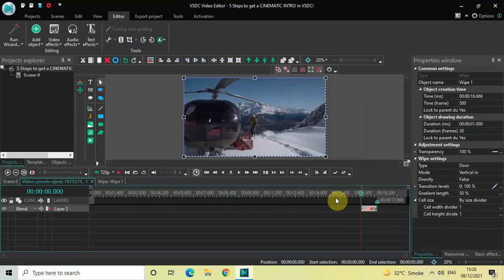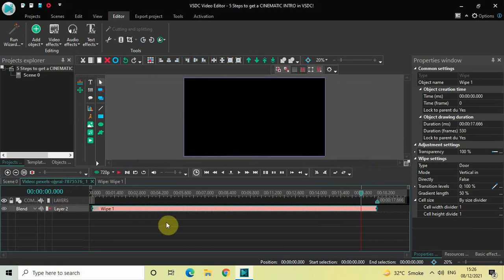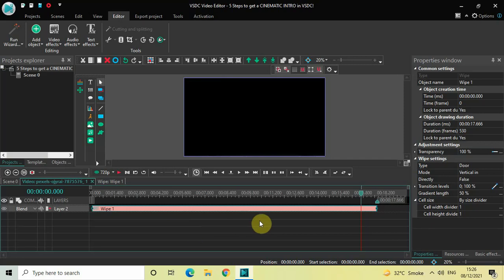Currently the duration of the wipe transition is one second, so increase the duration of the wipe transition from one second to the entire duration of your video. After you increase the duration, look inside the wipe settings in the properties window.